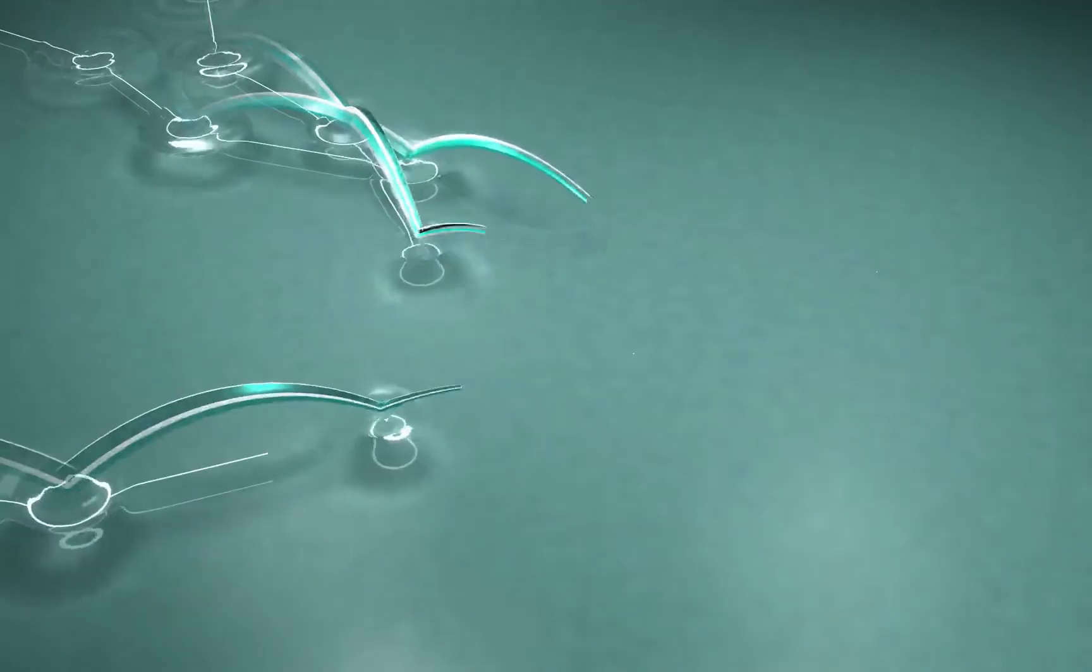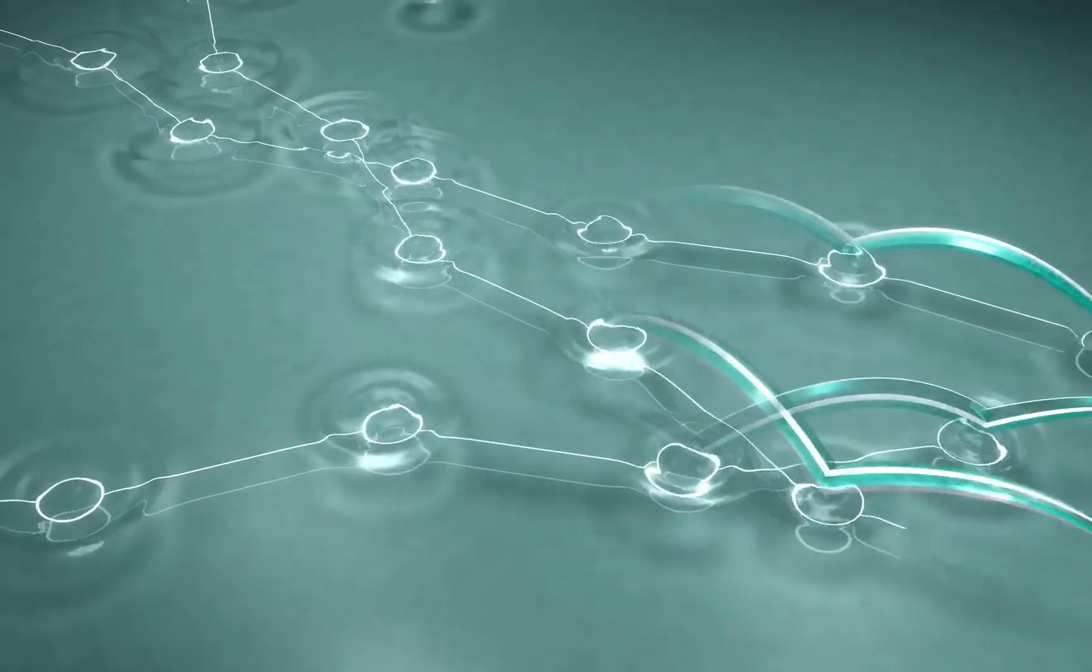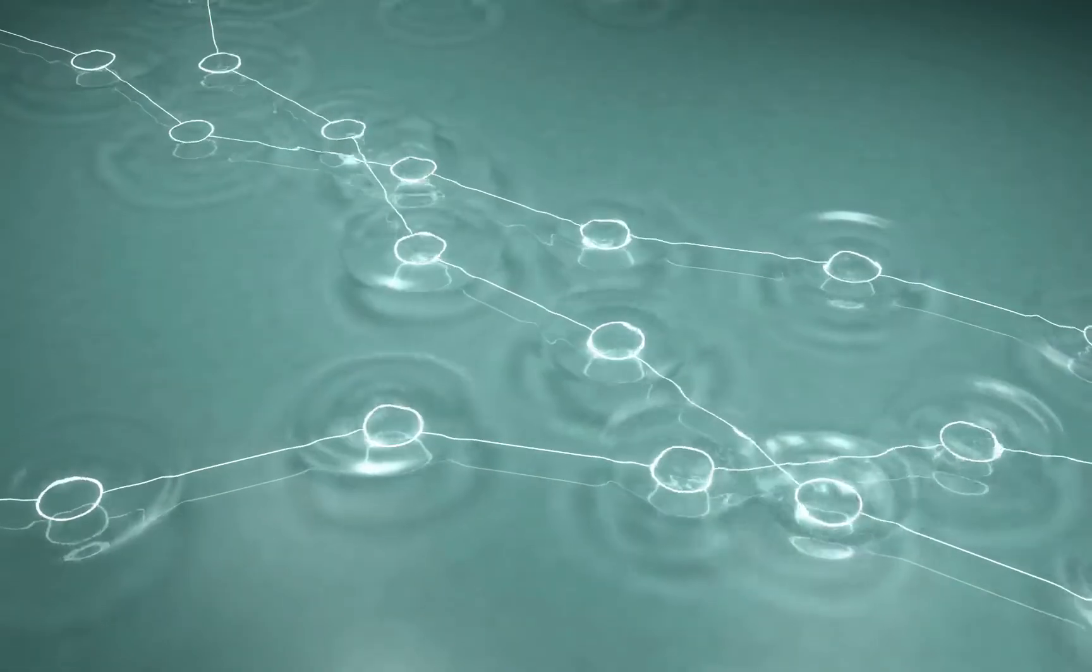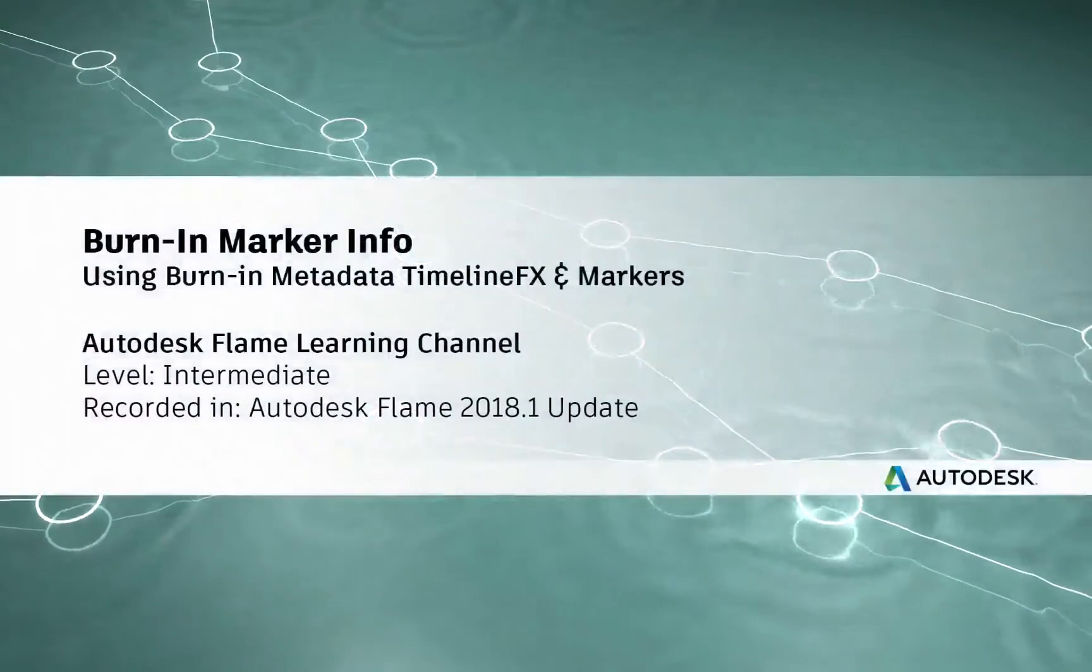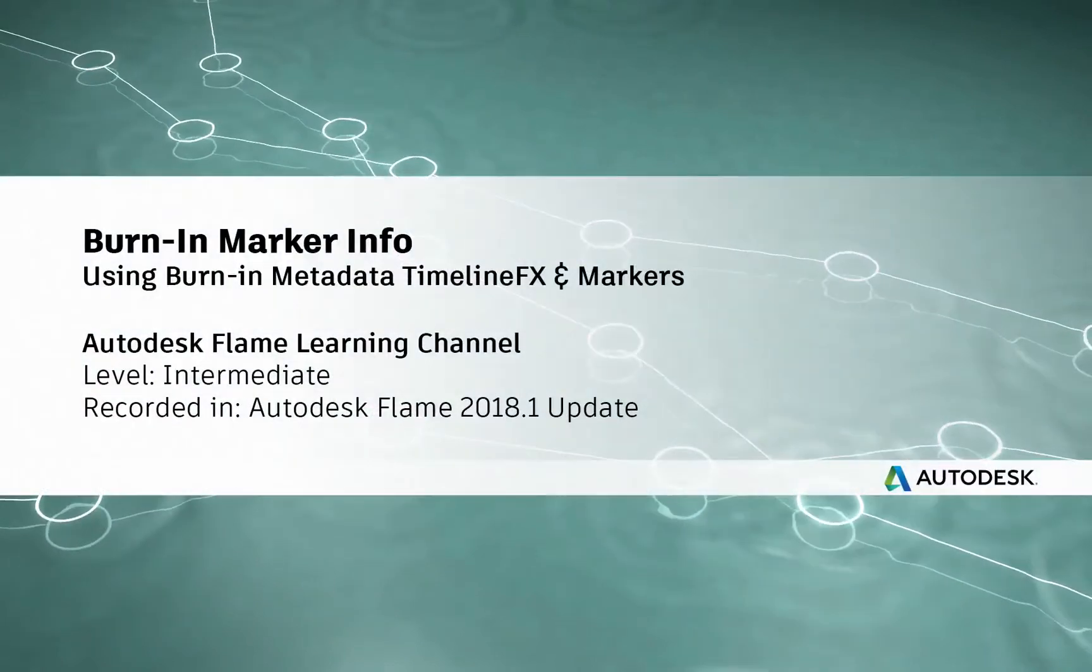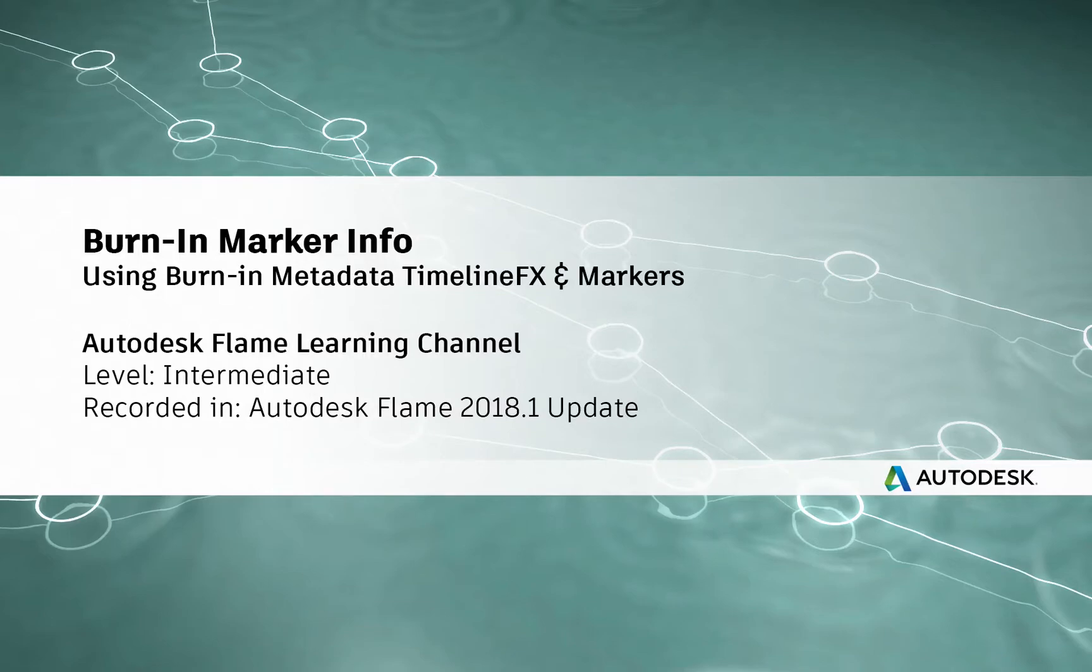Hey everyone, Grant here for the Flame Learning Channel.